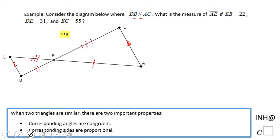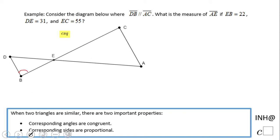So how are we going to do this problem? First, we start from the given statement which tells us DB is parallel to AC. That means we have some angles that are congruent — these two are congruent because they are alternate interior angles.